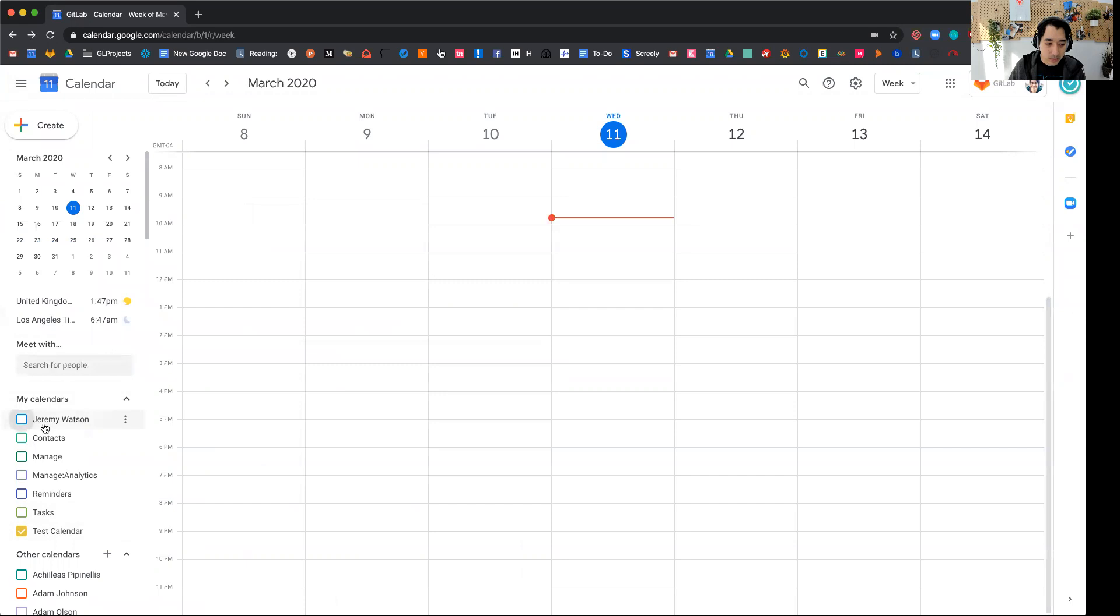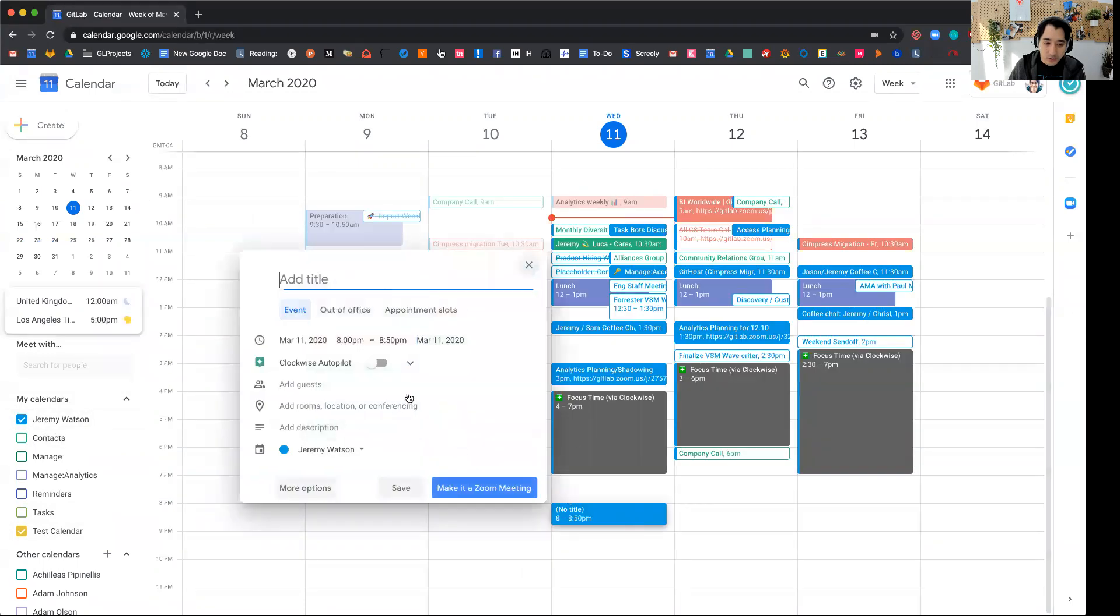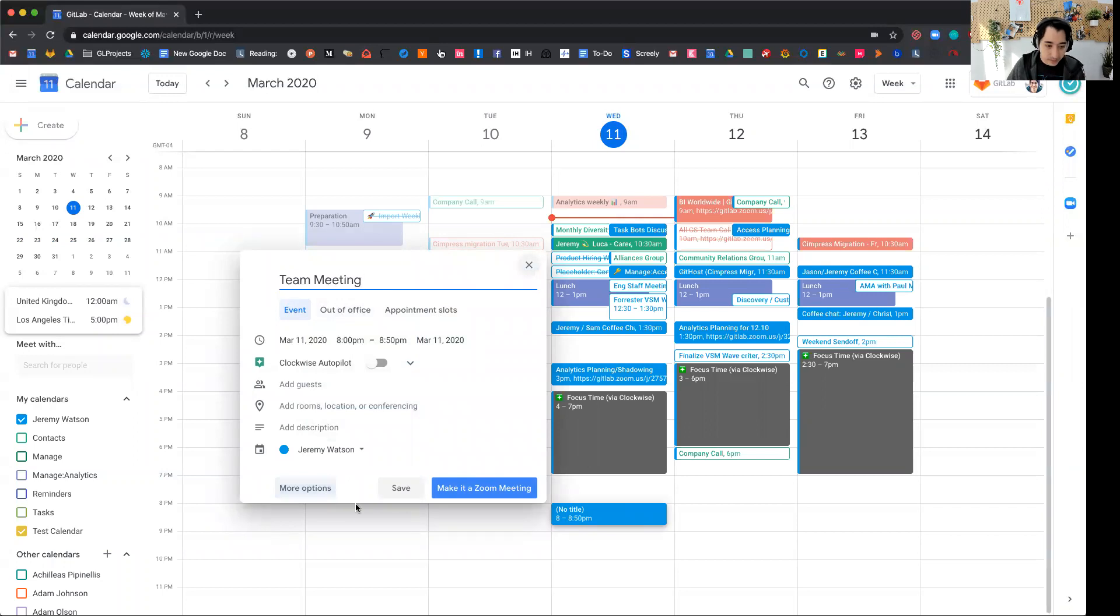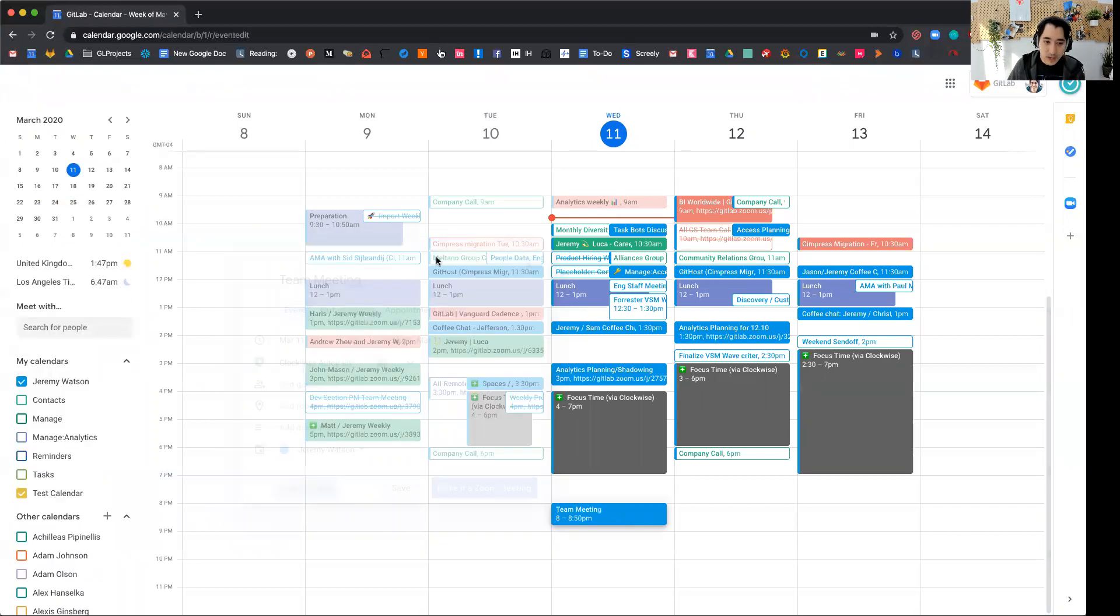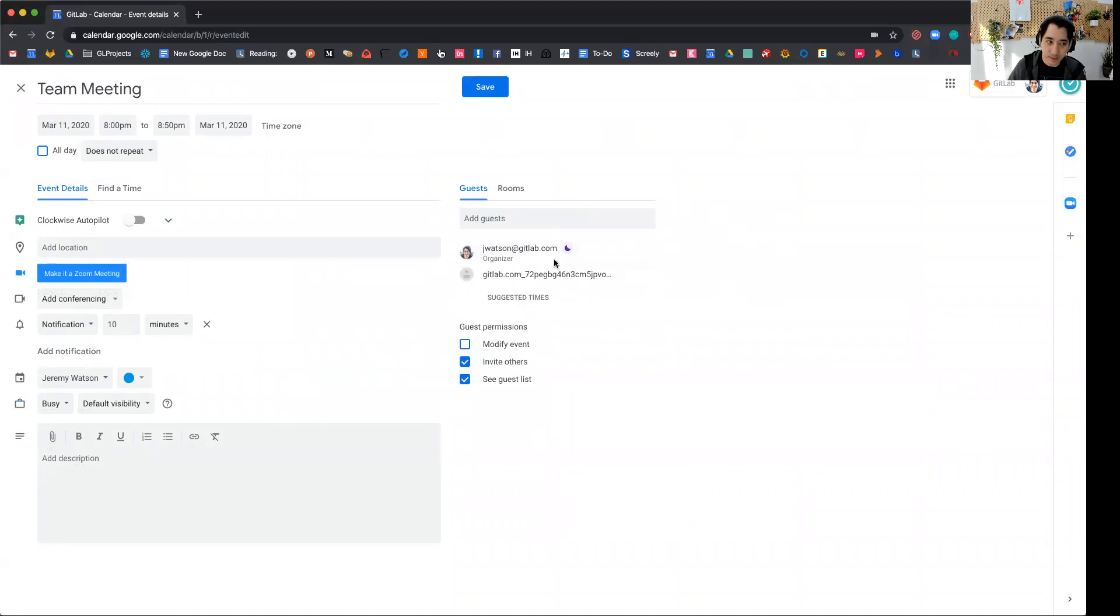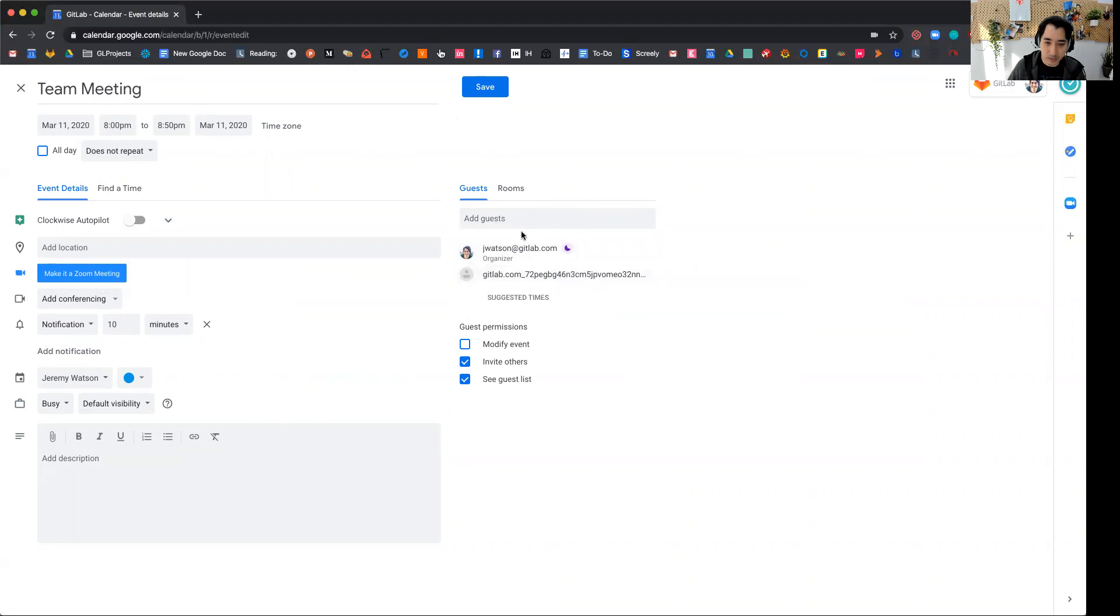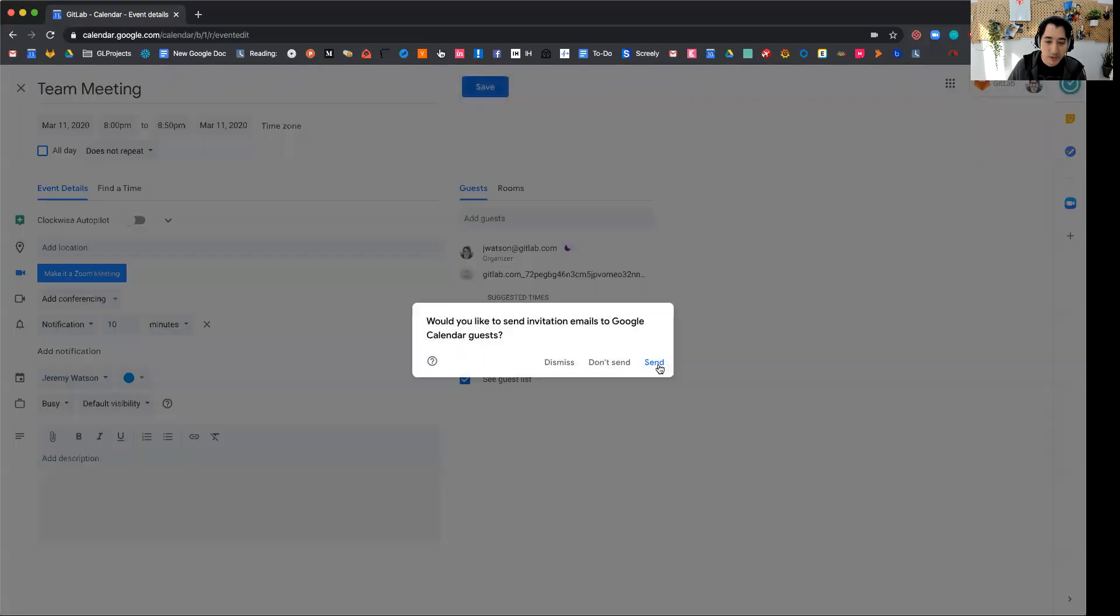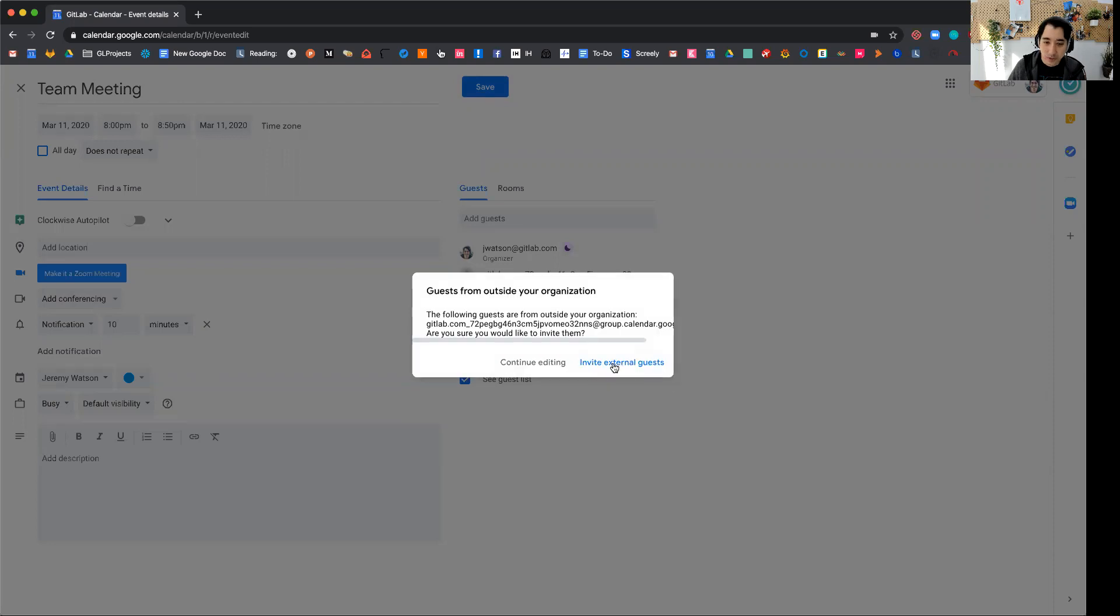So I'll go ahead and create a new event here and I'll just say team meeting and I can paste in that email address as a invitee. So this is now what the guest list looks like. I have me and then I have the shared calendar as a part of the guests. So I'll save and I won't send invitation emails because this is a shared calendar.